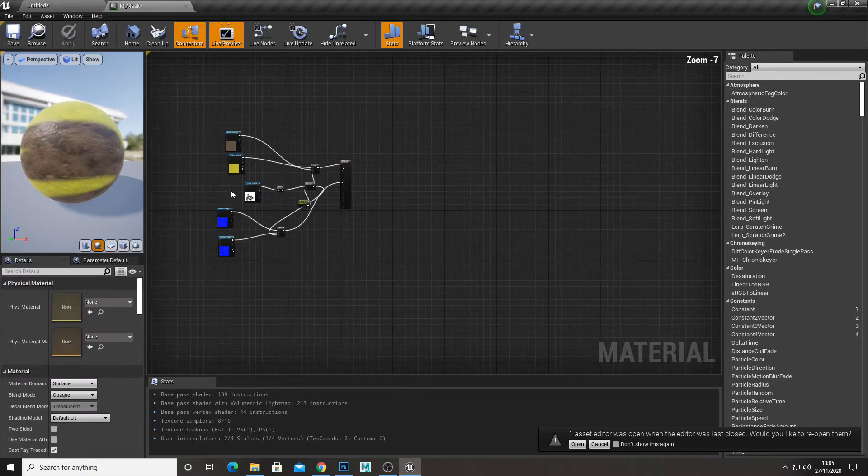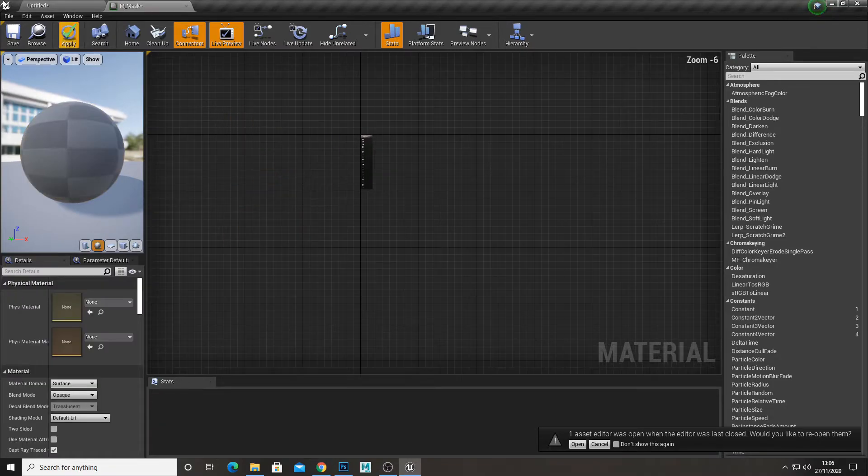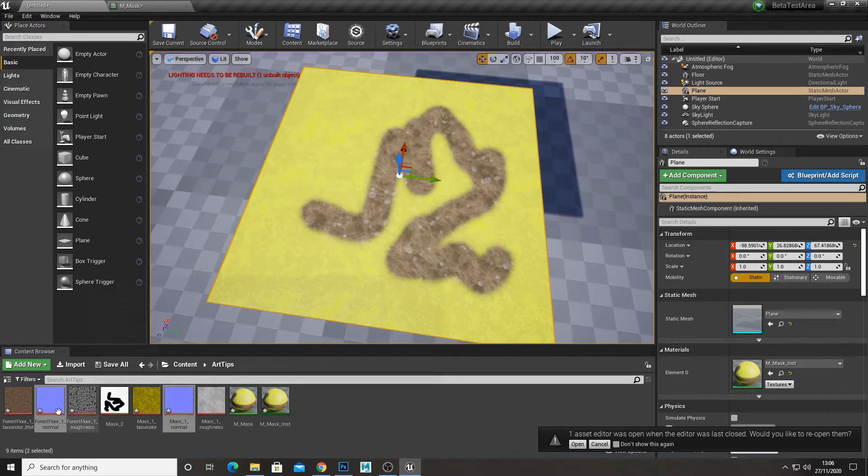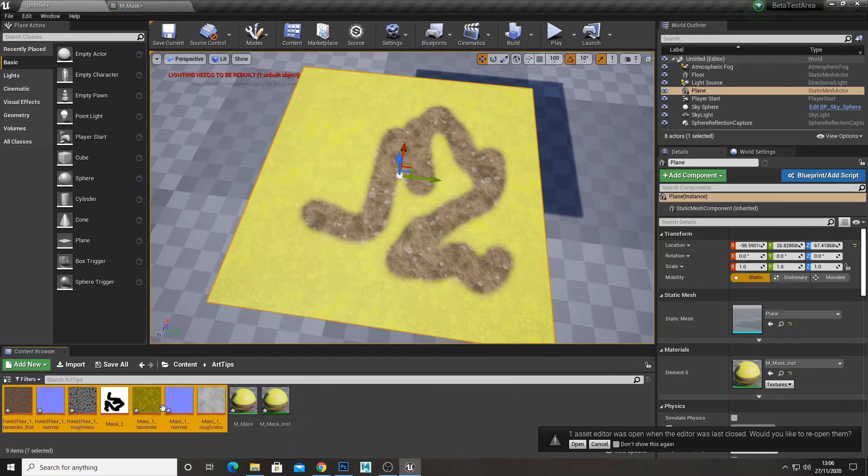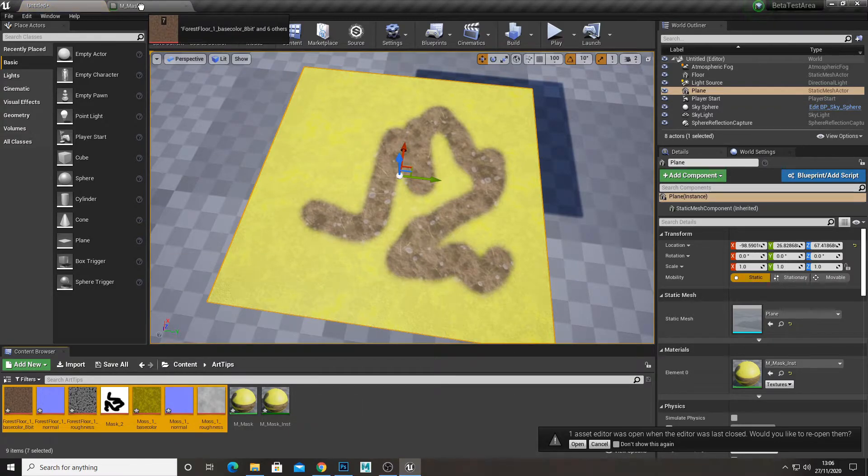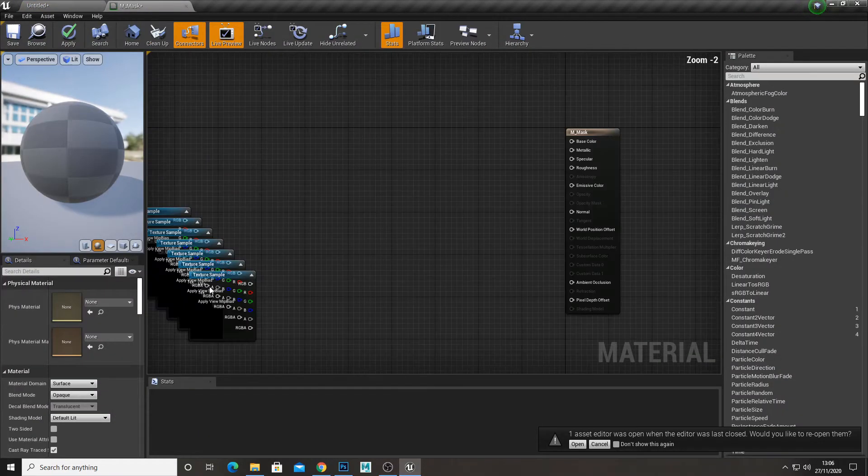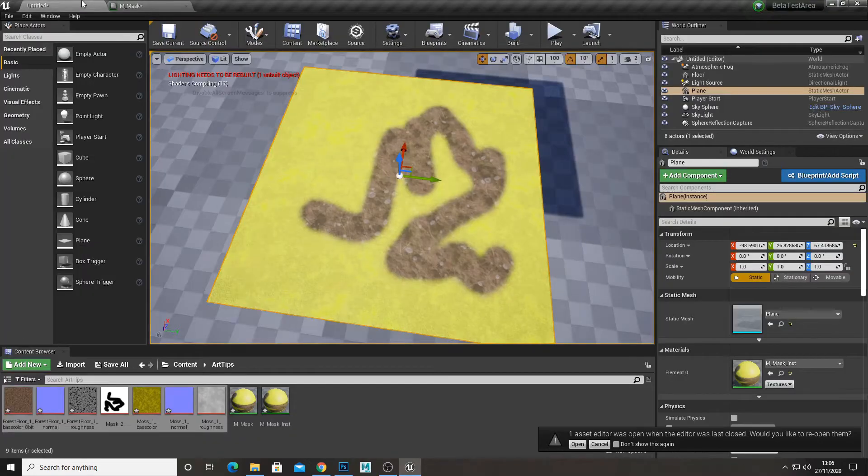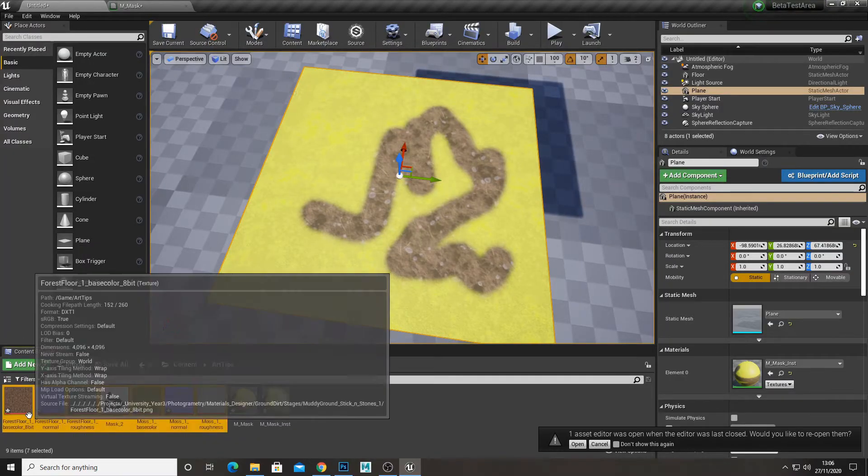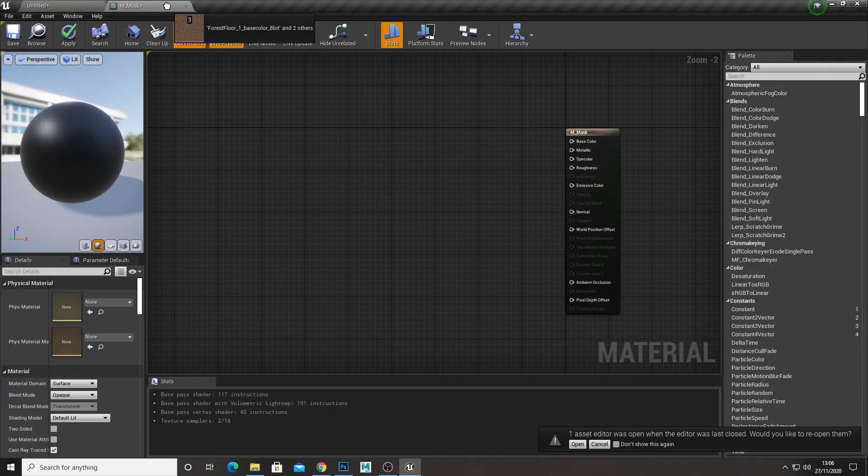An alternate method you're going to use is combining two materials together. So here I'm quickly showing you how to combine two materials together into one.